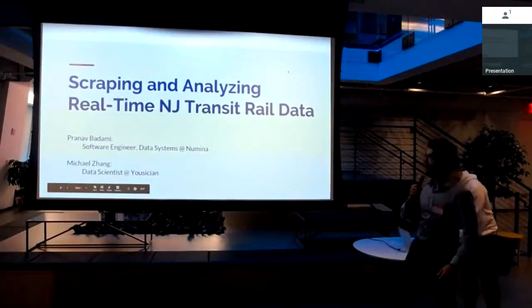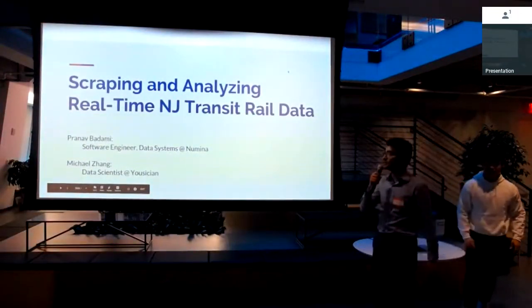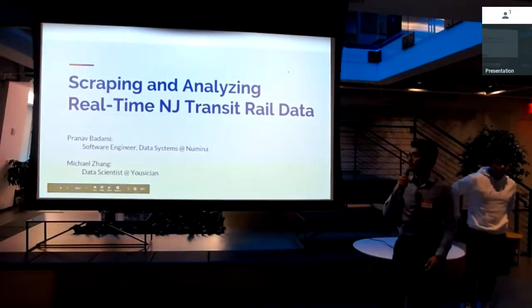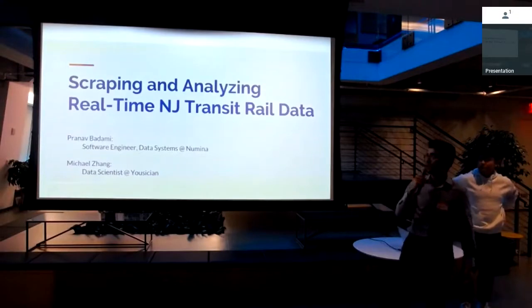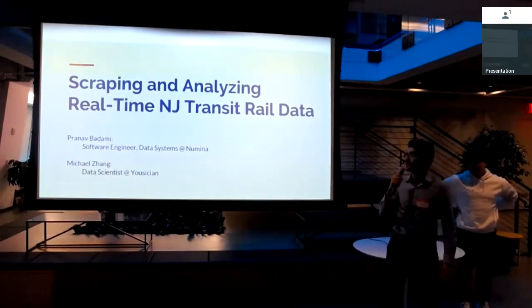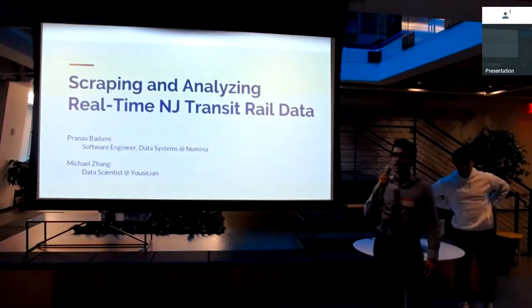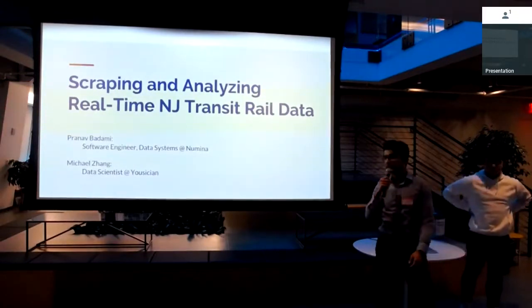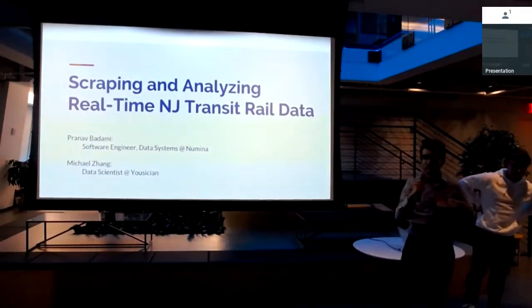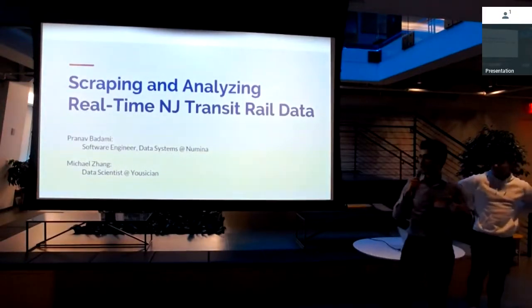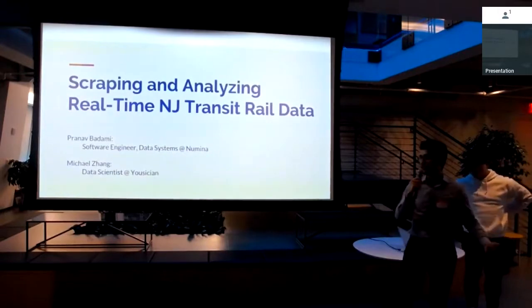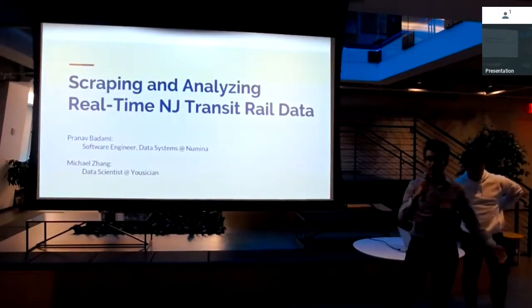All right, everyone. Welcome. We're here to talk about scraping and analyzing real-time NJ Transit rail data. My name is Pranav Vadami. I'm a software engineer at Numina. We're a startup in Brooklyn that builds sensors to measure multimodal traffic flows in cities.